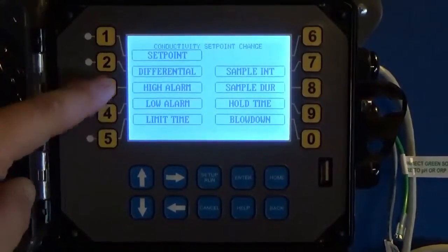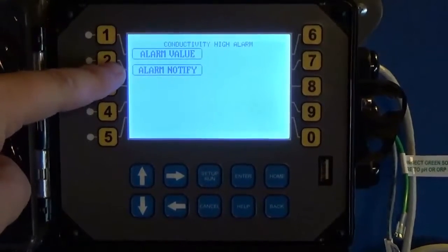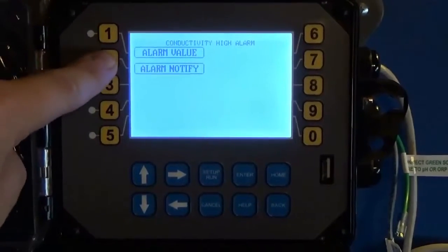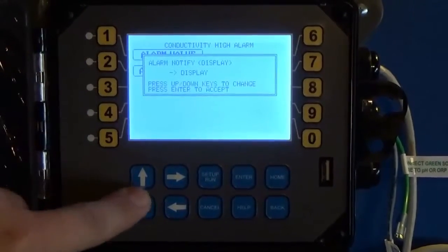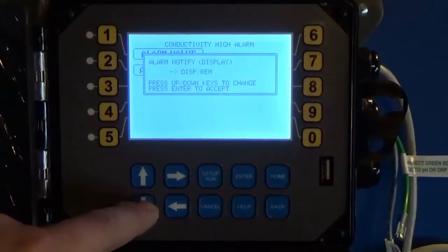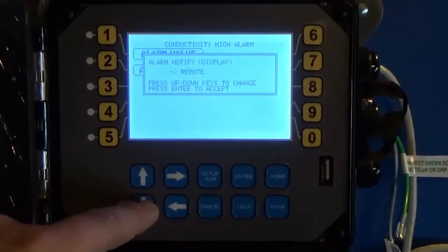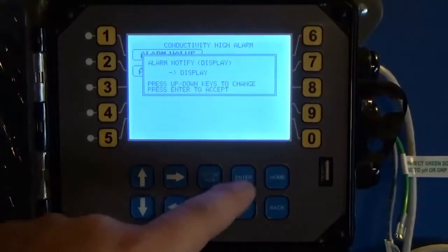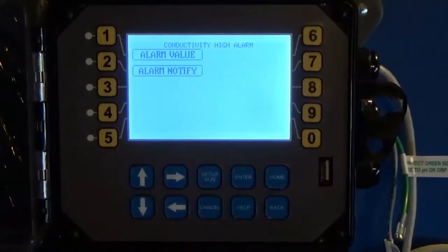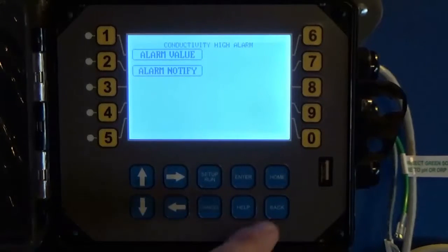You can give it a high and a low alarm — a value and the notifications. In the notifications you can choose to display it, turn it off, display remote, or remote only. The remote is for units connected to WebAdvantage, which can send remote alarm emails and text messages when something happens.